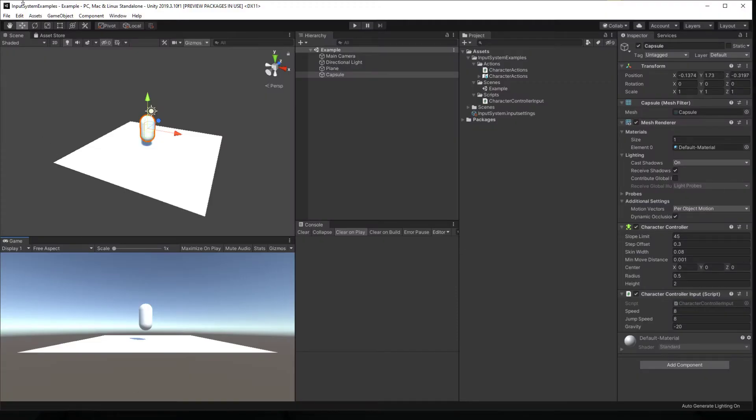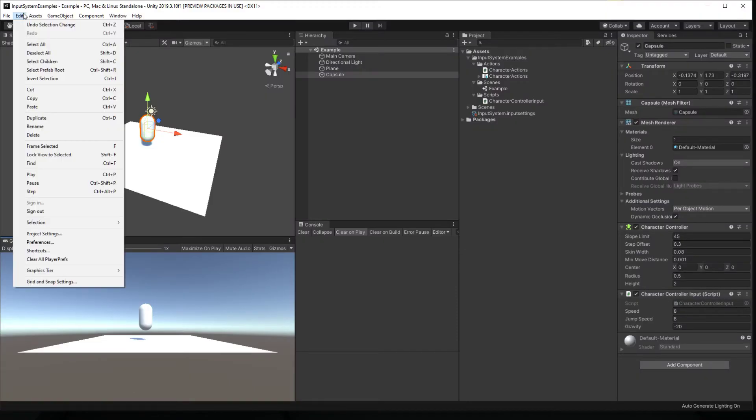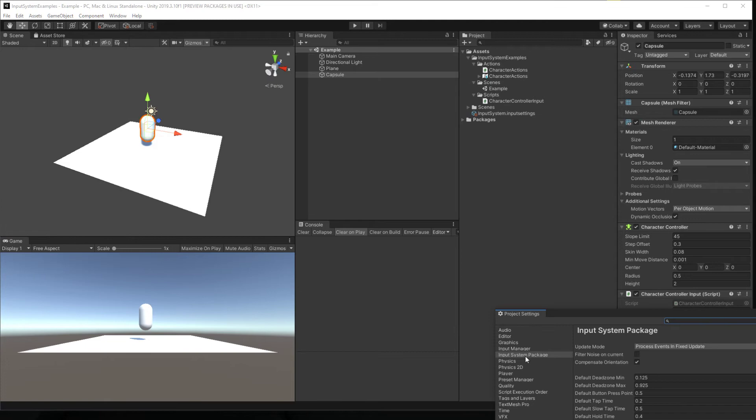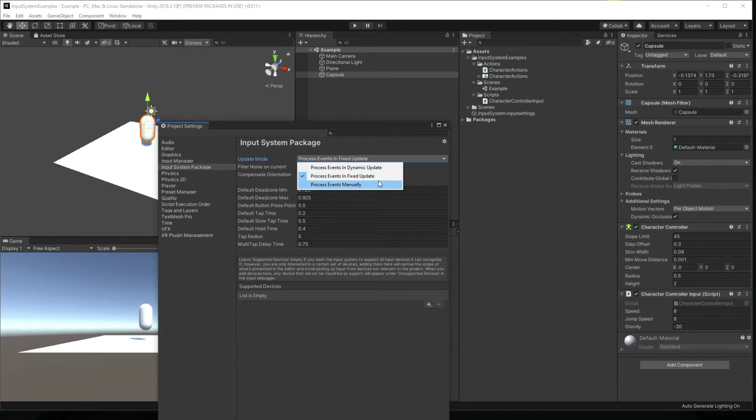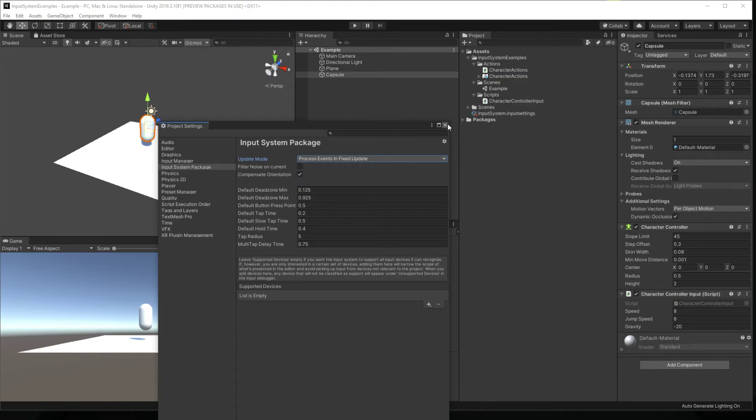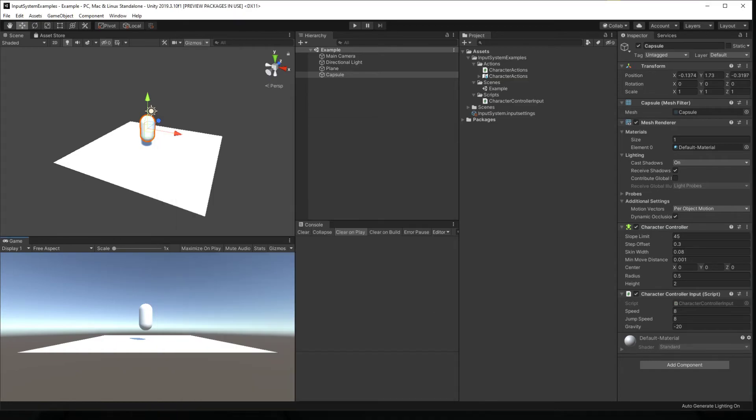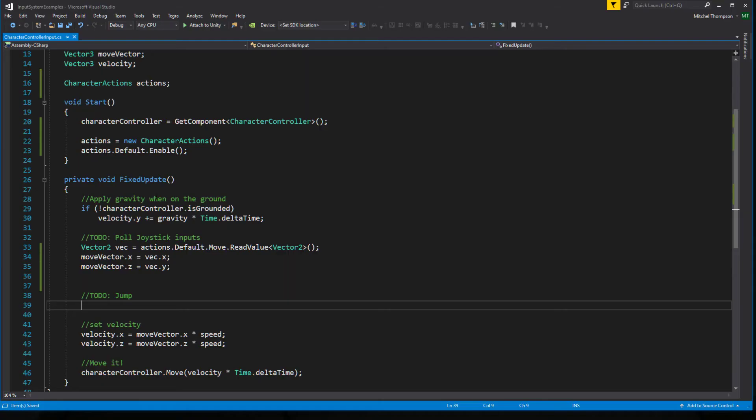But there's a light at the end of this tunnel. In your input system package settings, your update mode can be set to either dynamic update, fixed update, or manually. So if you do want to pull your inputs, your button inputs inside of fixed update or update, make sure you pick one or the other or use the manual update and do it yourself. Then you can.